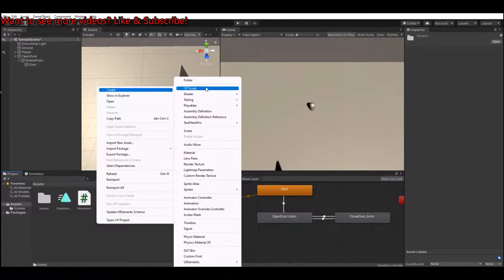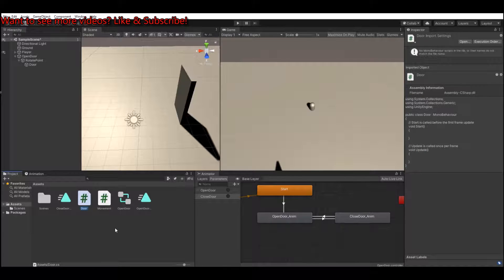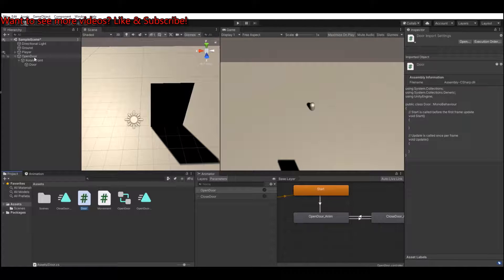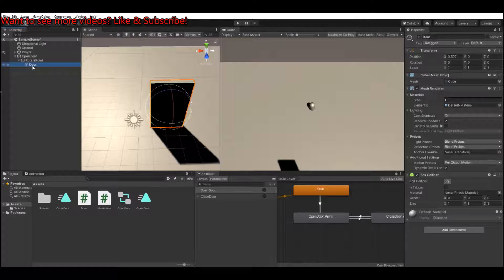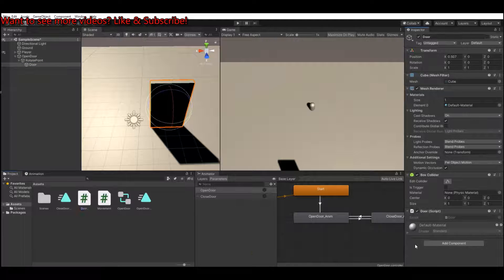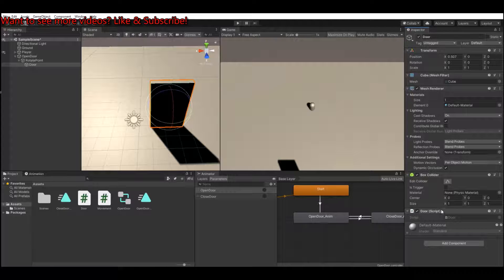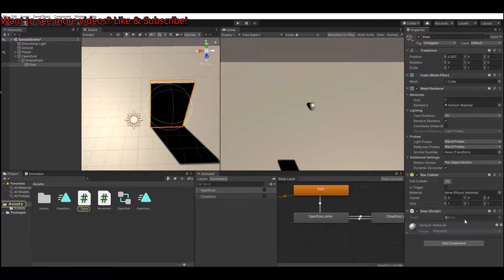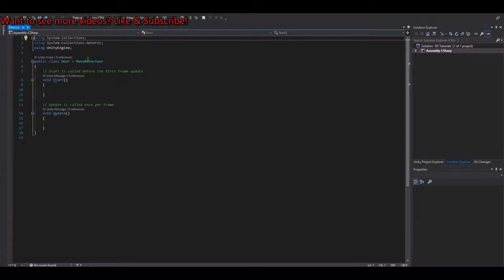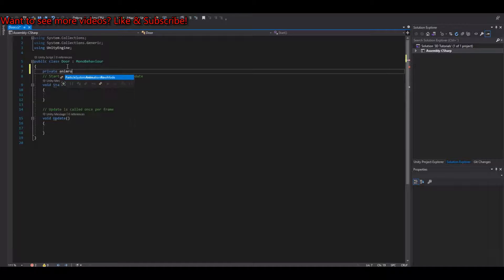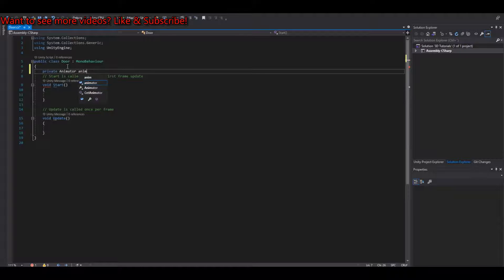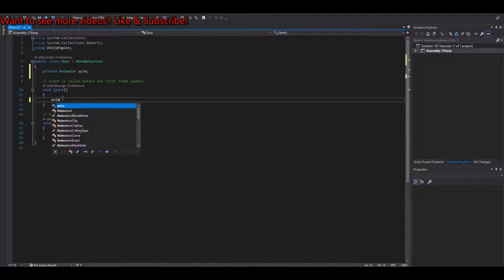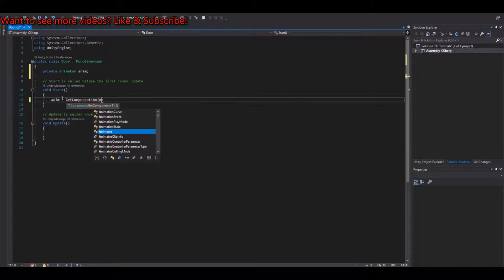Let's make a new script, call this door. We can go to open door, rotate point, the door here, and add the door script. Let's open it up in Visual Studio. Here we need a reference to our animator. So let's make a private animator, call it anim. And in the start function, let's say anim is equal to GetComponent Animator.